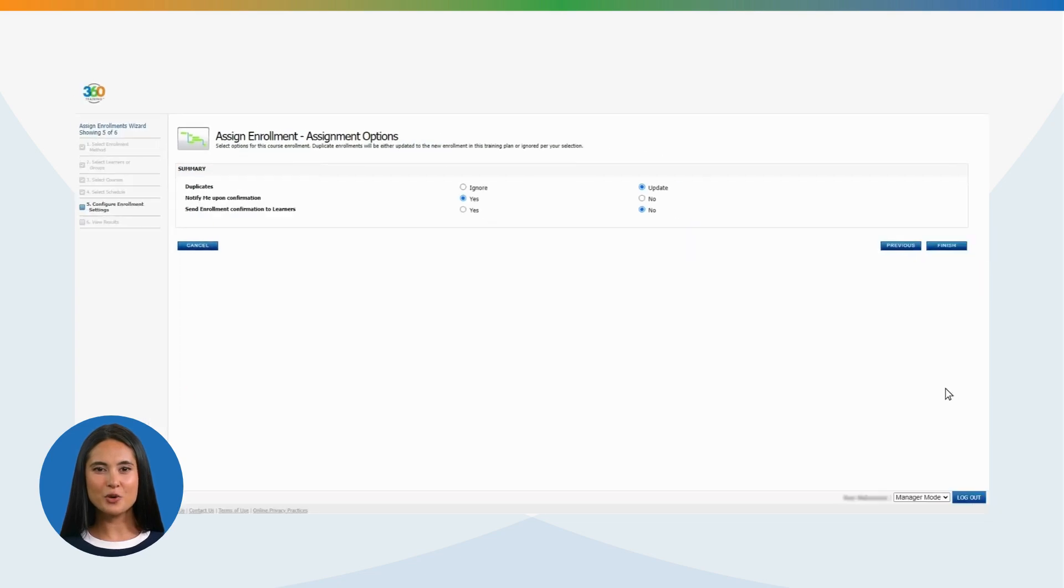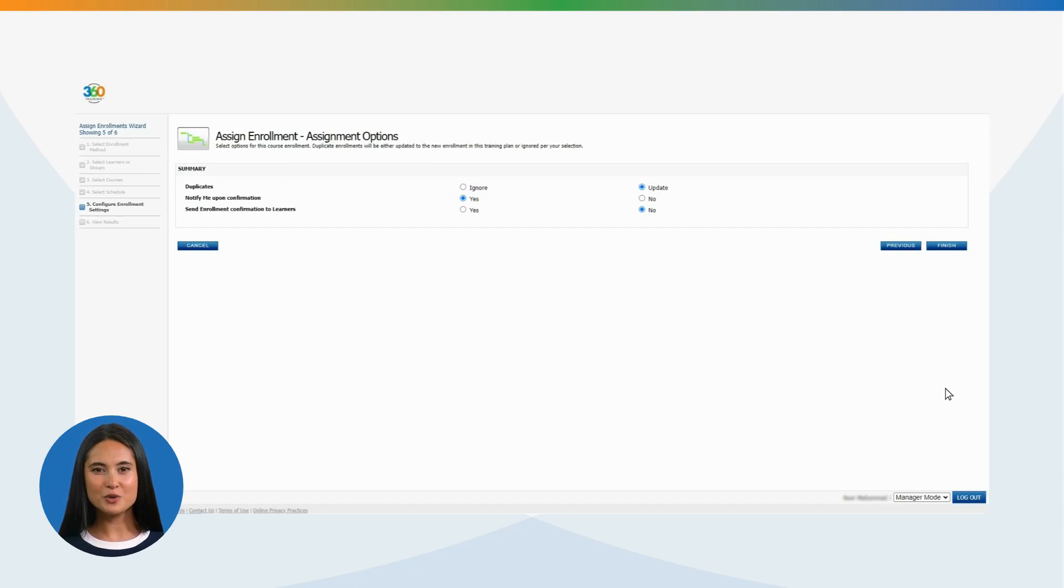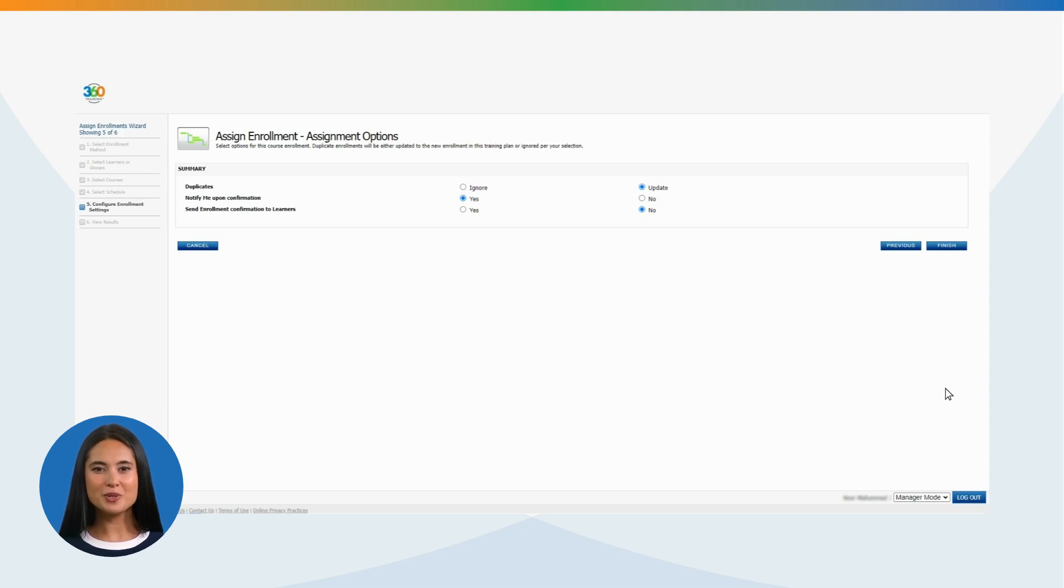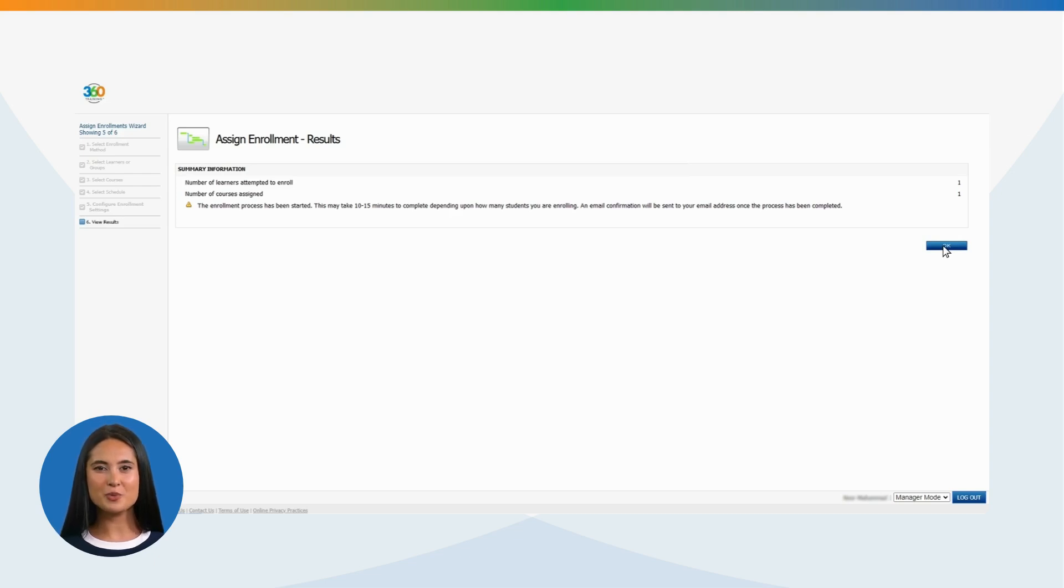The last stage of course assignment requires you to choose Yes to the radio button next to Send Enrollment Confirmation to Learner. By choosing this radio button, our system will automatically notify learner of the course or courses assigned. Once checked, please click Finish to complete the enrollment completely. Once you've successfully clicked Finish, you will see a confirmation screen which displays the number of learners and the courses assigned to the respective individual.